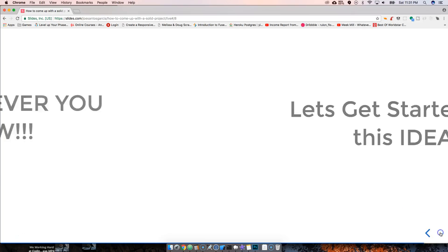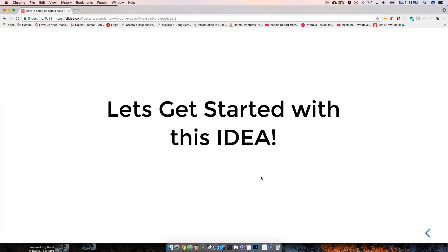Alright guys, let's get started with this idea. If you're watching this video, this is the introduction to the whole series. There will be two parts: the YouTube series covering planning, design, and the idea itself — all free here. For those who want to actually build the project, come to codingface.com for the full course. I'll see you guys later — it's your boy Joe, love you guys, take care.